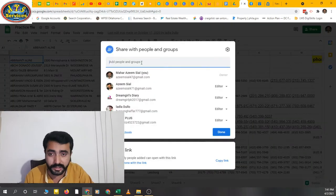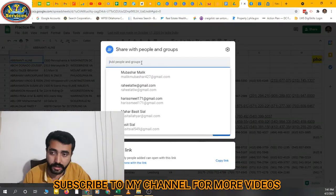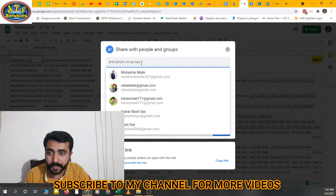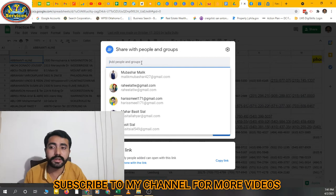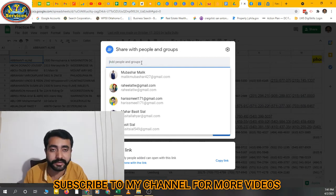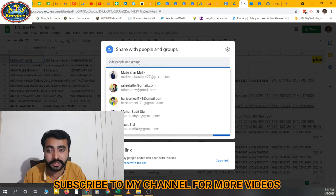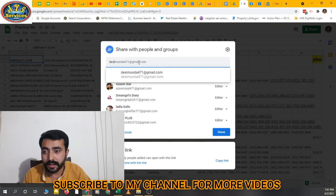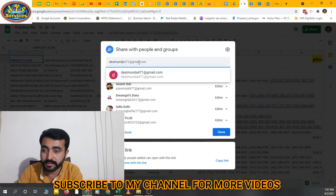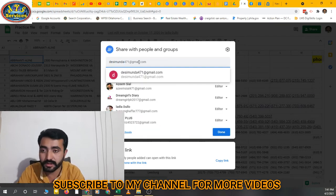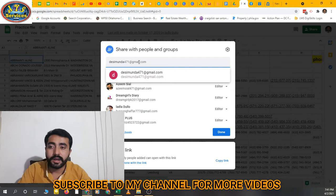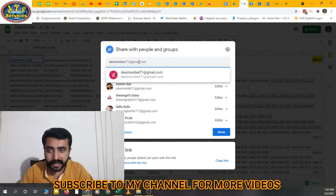When you click on that, a new dialogue box will open. Now you can enter the email address of the person that you want to share with. I want to share with this email address—I have typed the email address.